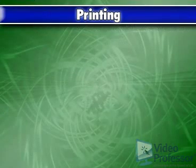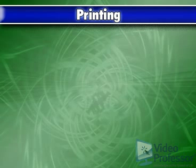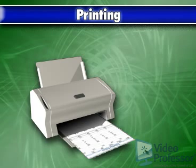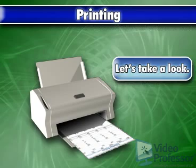Although we can keep our work on the computer and view the spreadsheet on screen, it is sometimes helpful and even necessary to print out our work. To do this, we need a printer or access to one. Let's take a look.